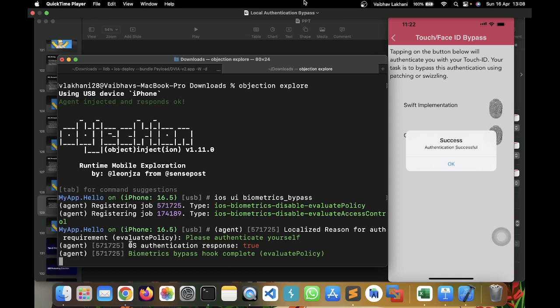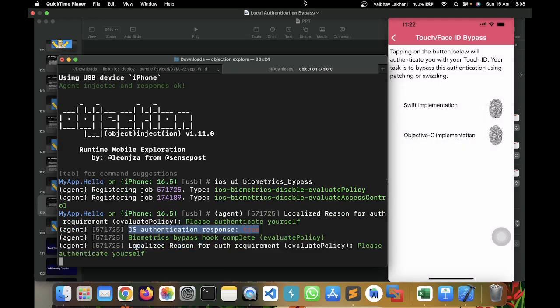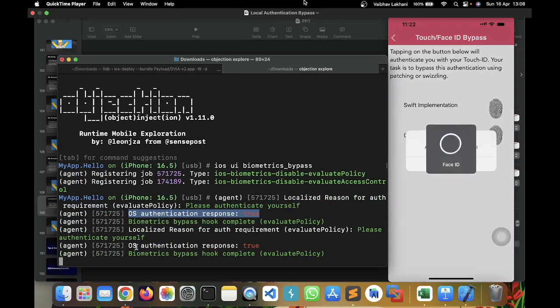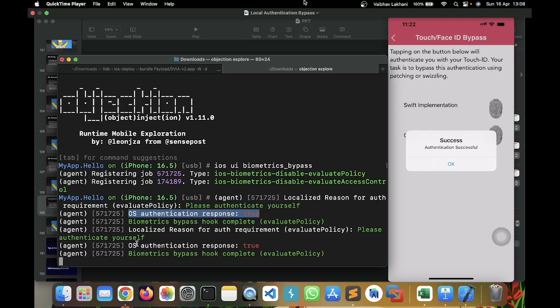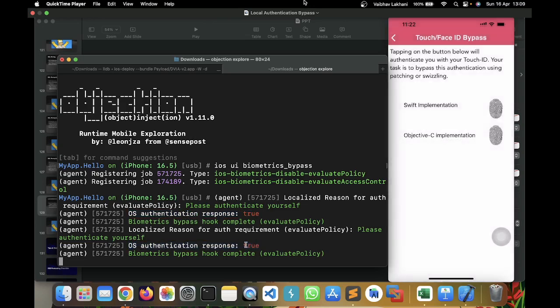In other case scenario, let's check Objective-C Implementation. Again, in Objective-C Implementation, the method or the response is the same. The OS is going to authenticate and it's going to give us a response as true. Now, what I'm going to do is I'm going to click on OK. And now, this time I'm going to cover my front camera. If I cover my front camera, the application is not going to validate. It's going to get failed. For example, let's click on Swift Implementation.